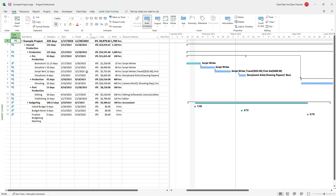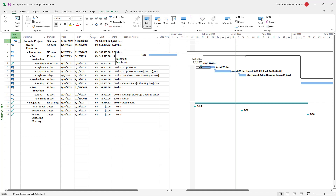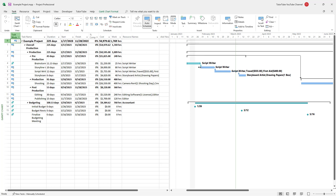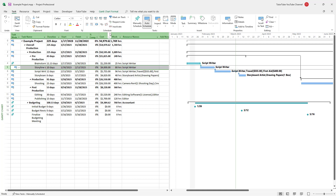You can see that brainstorming, story writing, and script writing are there one after another. To create an over-allocation, I'm going to remove the link right here — so let me just unlink this.